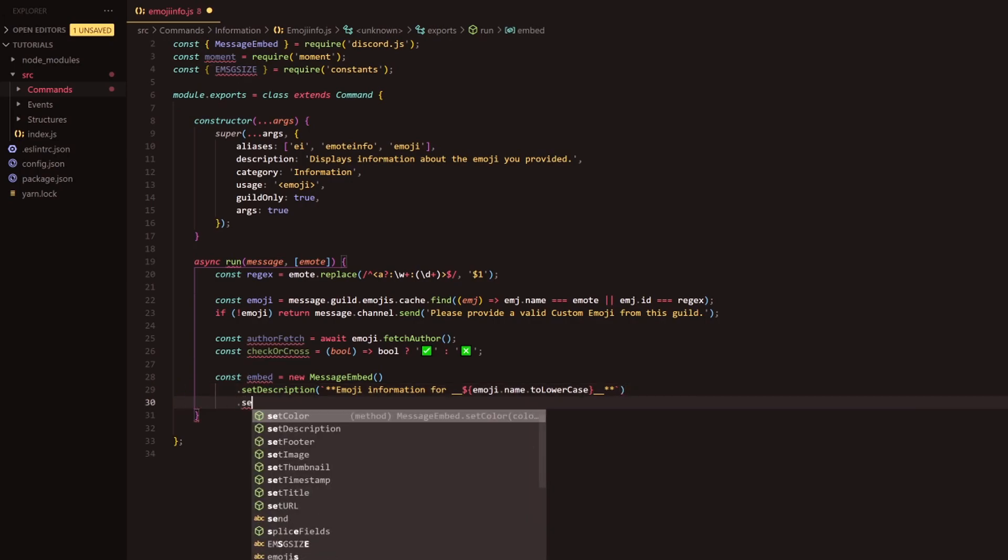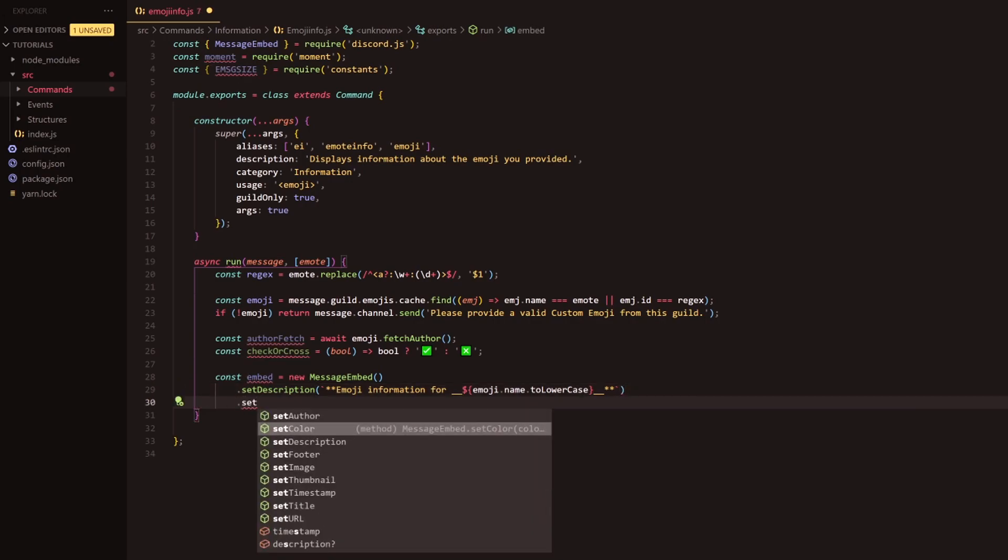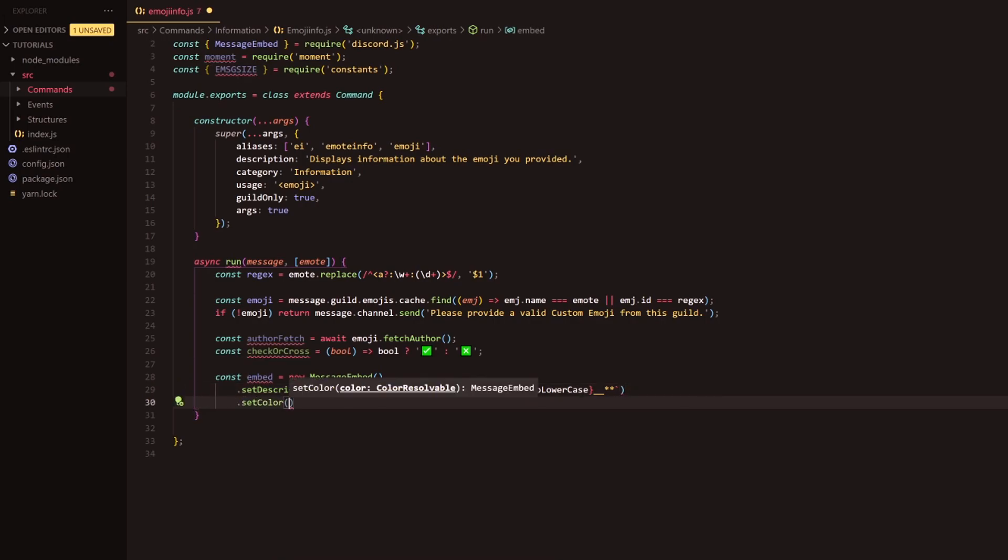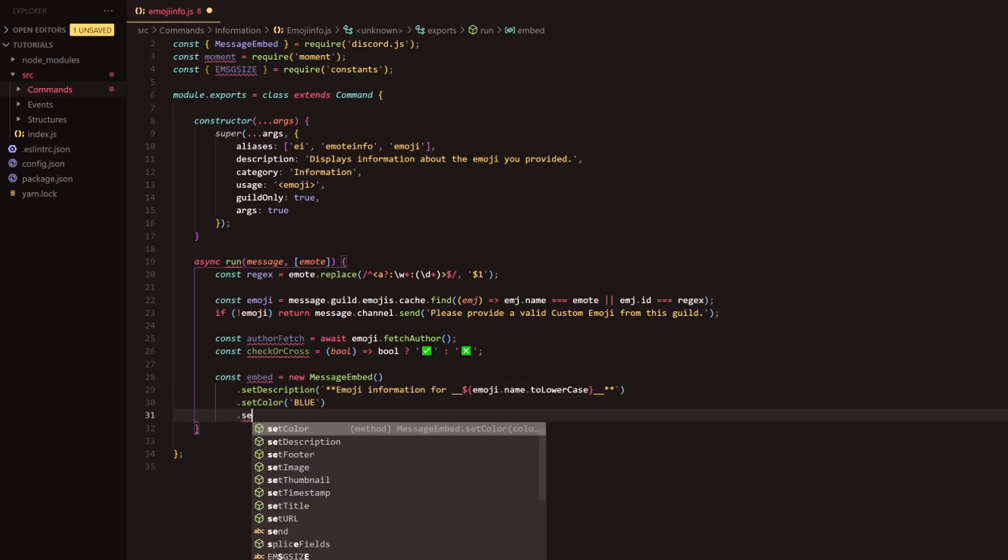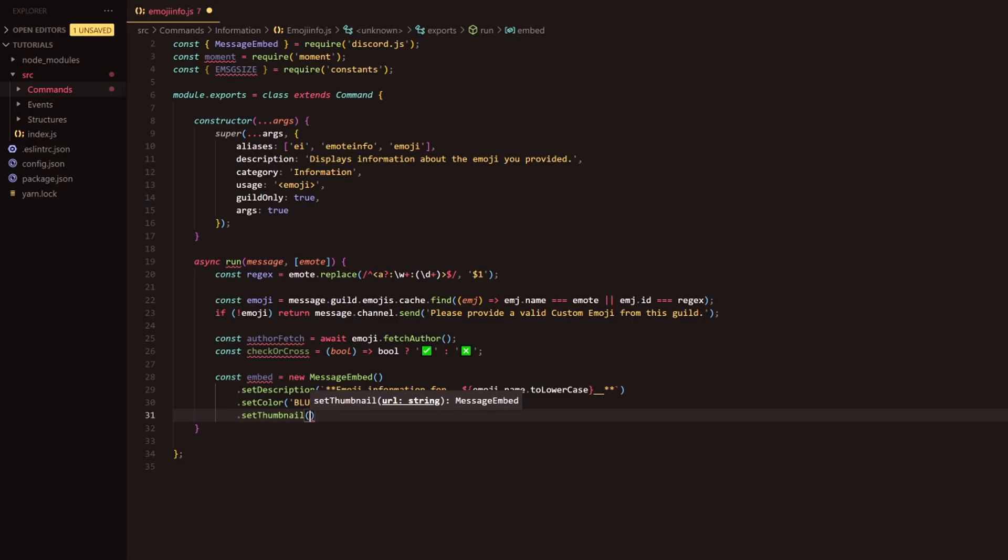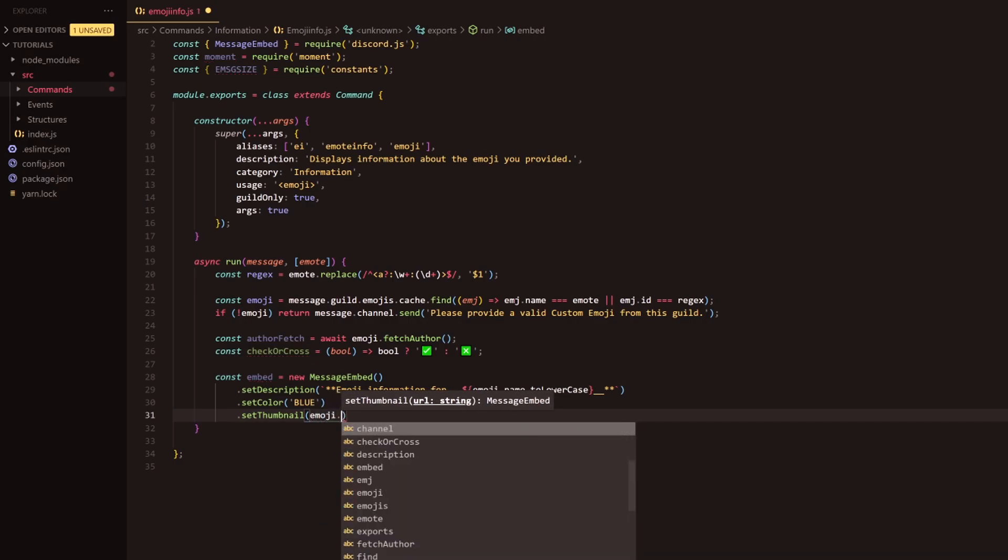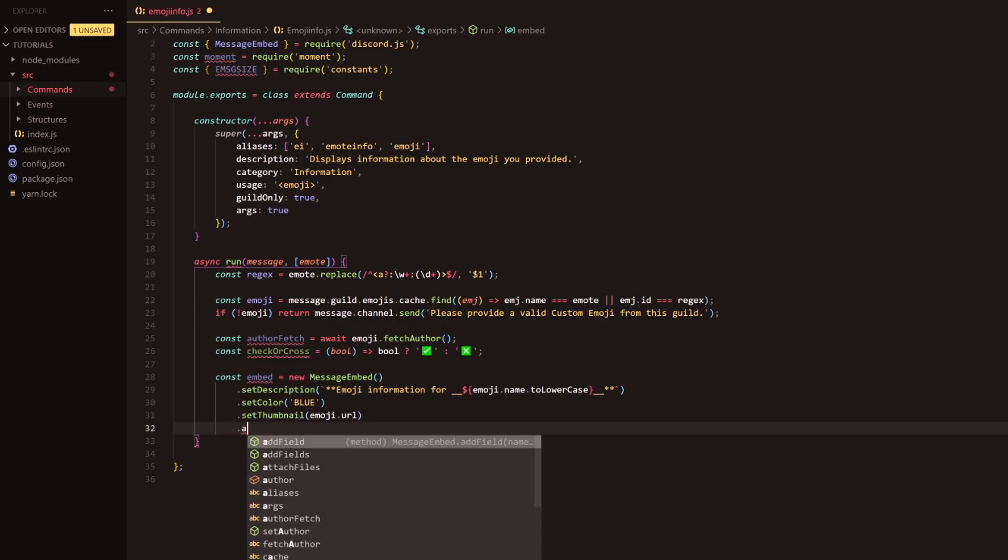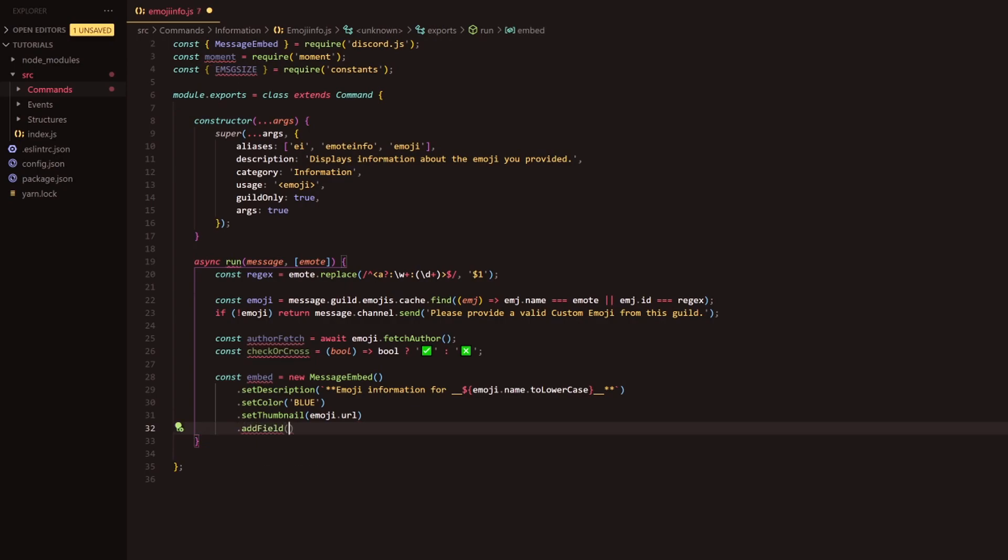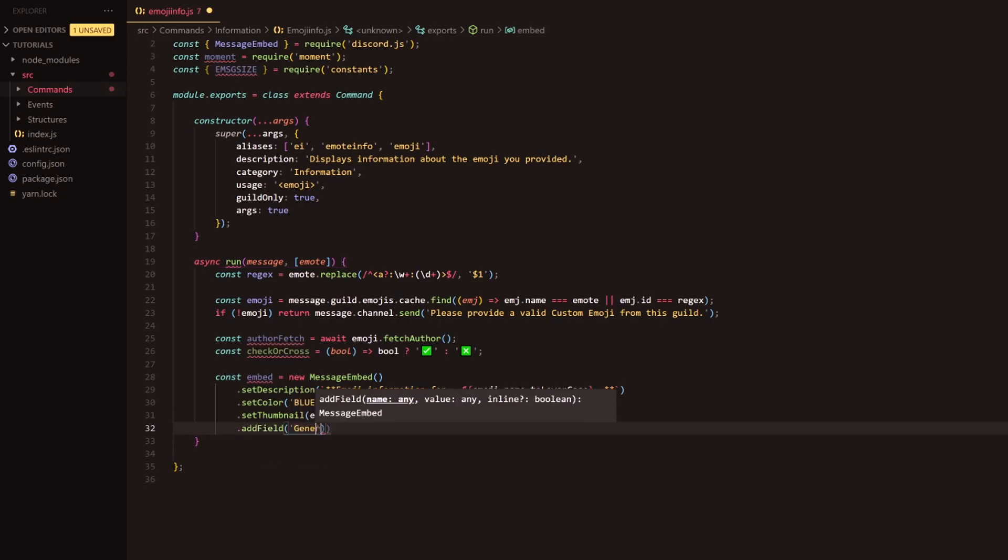Following this, this is where we're going to set the color. I normally just set my embeds to blue, you can obviously change it to whatever color you would like. Following this we're going to set the thumbnail and this thumbnail is going to be the emoji itself, so it's going to be the url. Then following this, this is where we add our first field here.